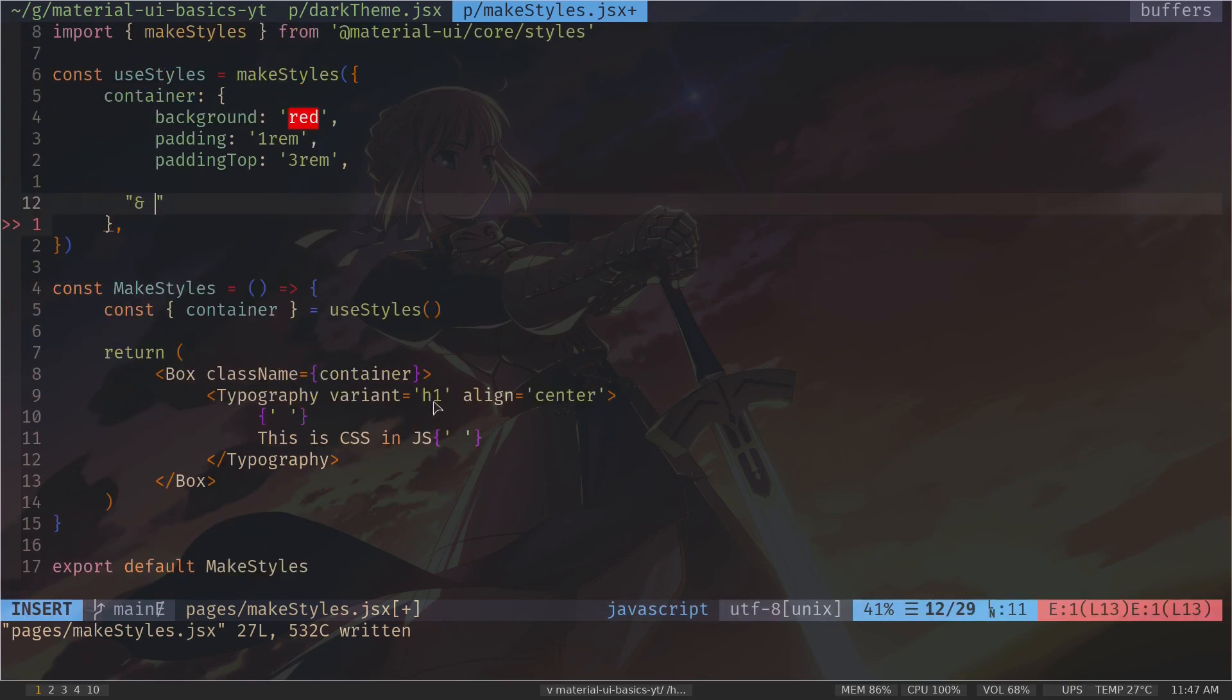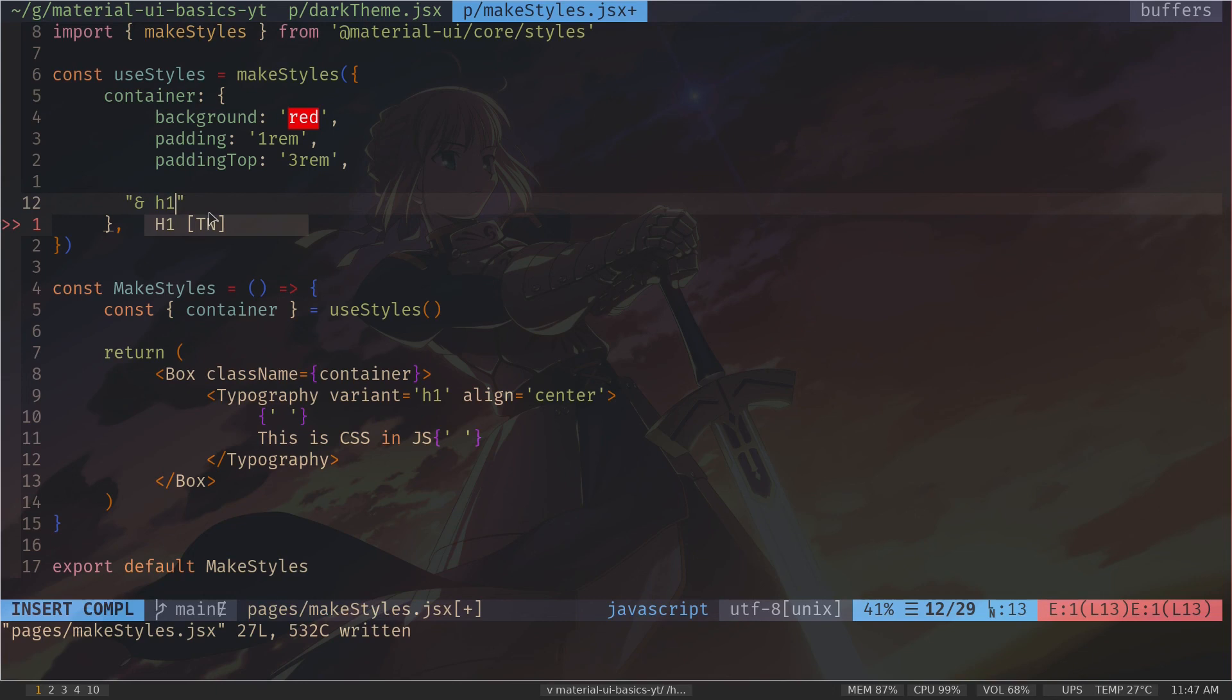And inside the object, I also need to specify the styles I want. So I want to change the font color. So color to white.